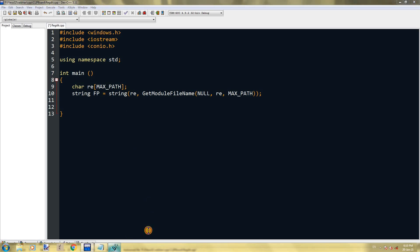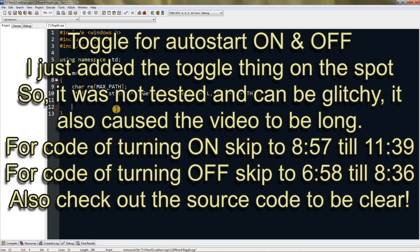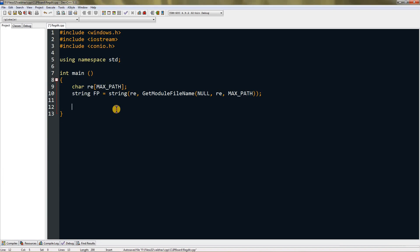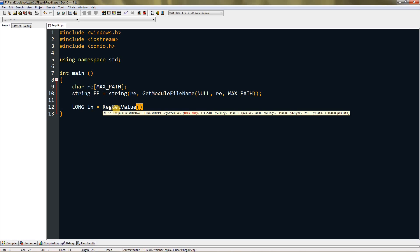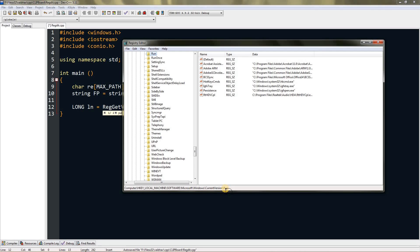Once we have the file path we can add it into the registry. To create a toggle switch I'll use a long integer variable. Set it equal to RegGetValue and give the first parameter as HKEY_CURRENT_USER, then a comma, and now we provide the subkey.